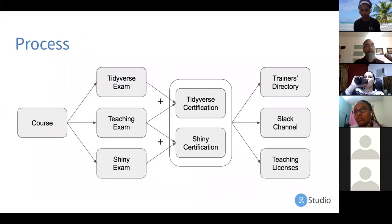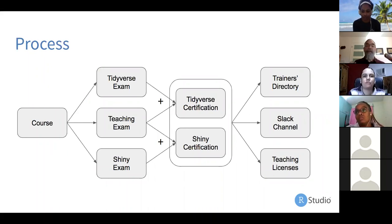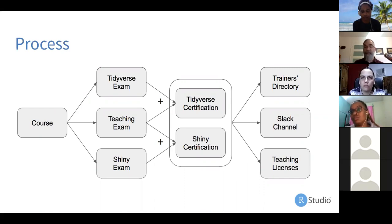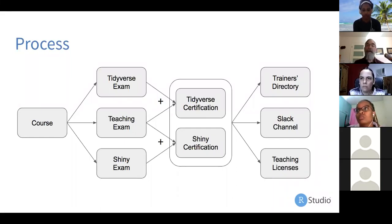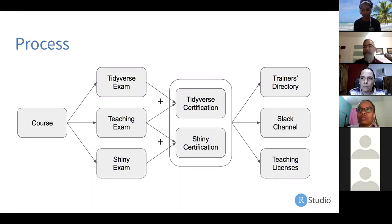How does it work? First is the course. Once you're through that, you do one exam on teaching plus one exam on each technical topic you want to certify for. If you're only interested in Tidyverse, you have two exams. If you want both Tidyverse and Shiny, you only have to do the teaching exam once. Once certified, we'll add you to the trainers directory online — that's where we steer customers looking for trainers. There's also a Slack channel and occasional webinars for certified instructors.